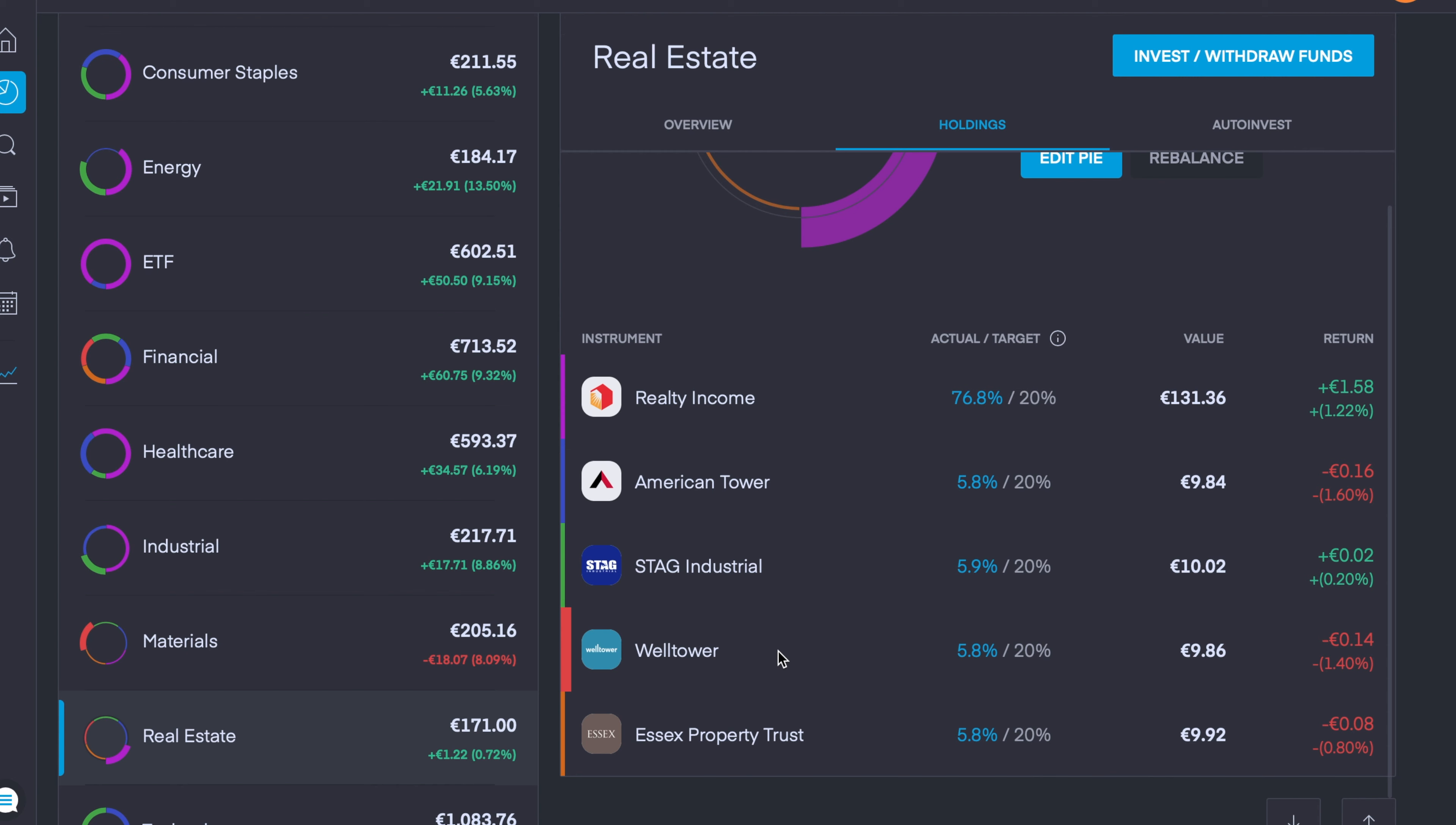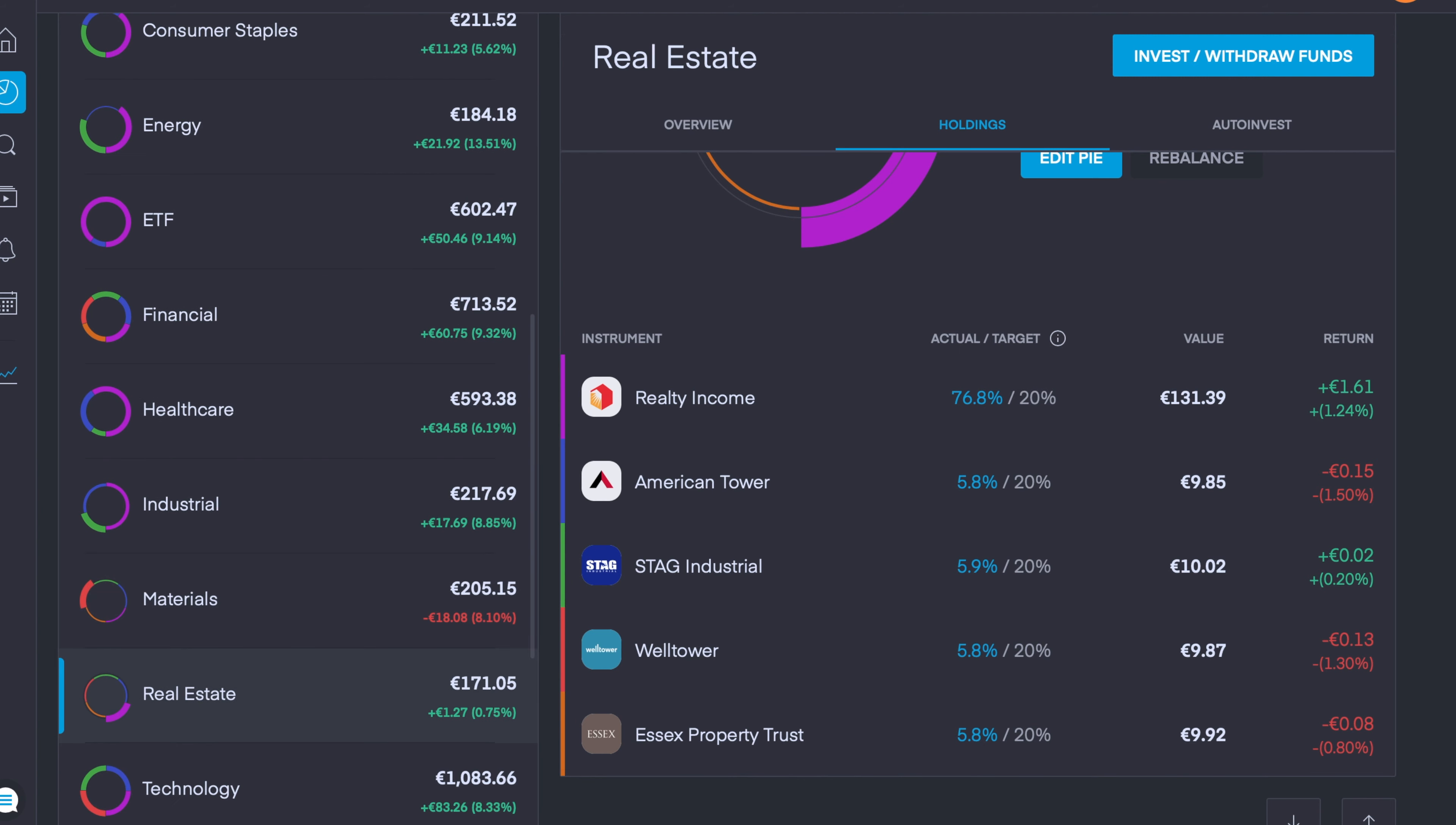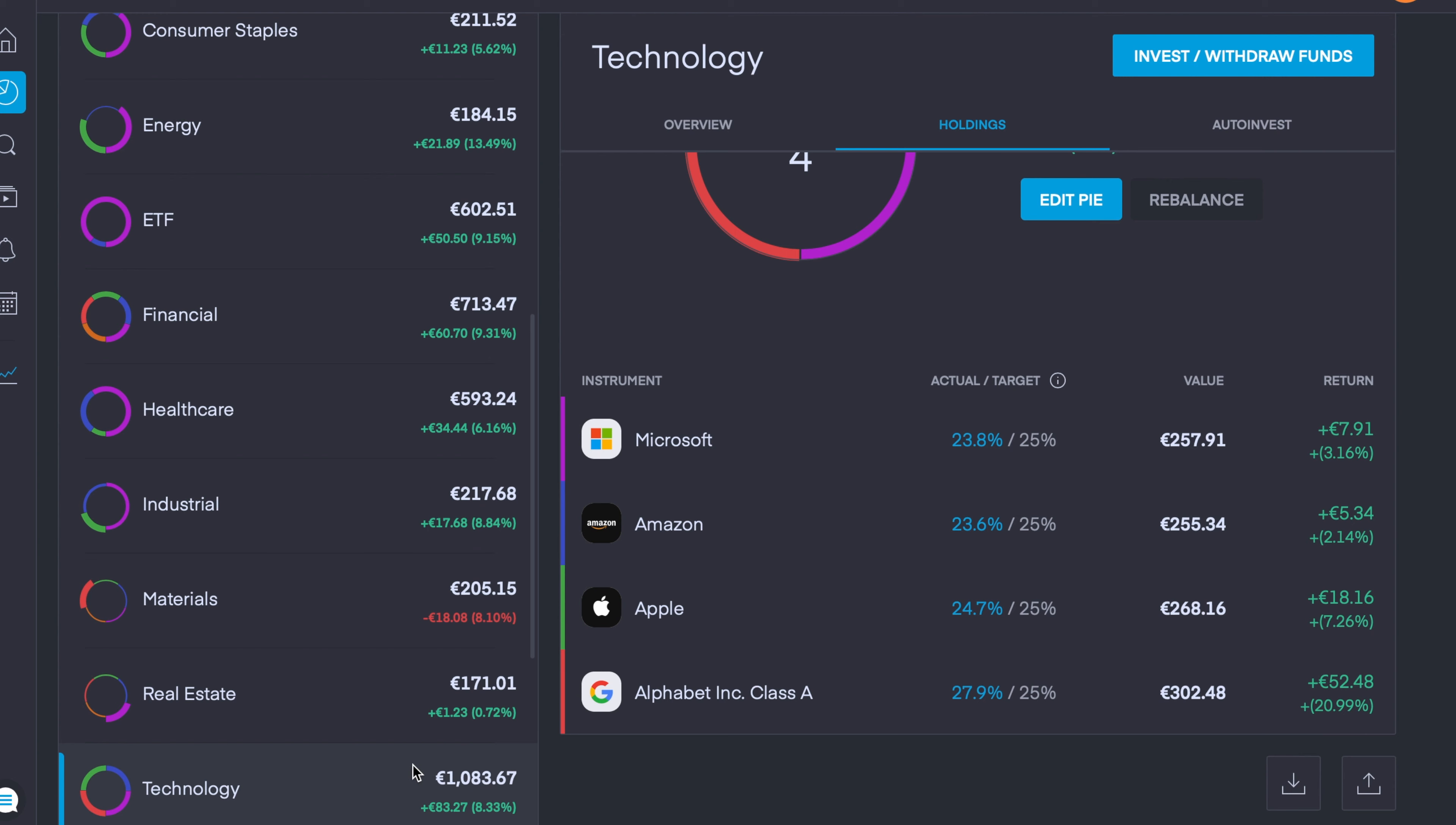The four new companies are American Tower, which is down 1.6%, STAG which is up 0.2%, Welltower which is down 1.4%, and Essex Property Trust which is down 0.8%. It doesn't really faze me that the companies I've just added in are already in the red because it takes time for them to bed in, and over time, once I start dollar cost averaging these companies, I'm sure they're going to be back into the green.